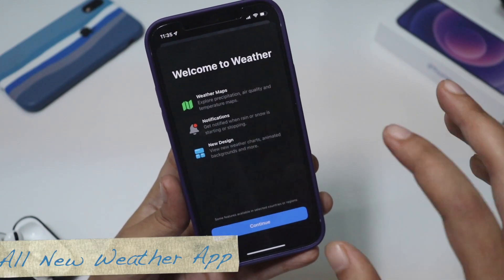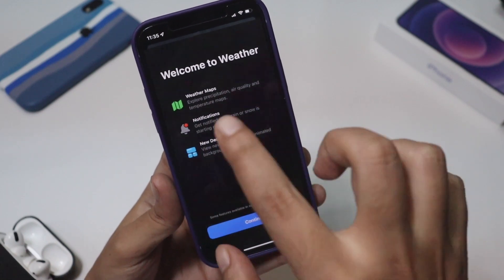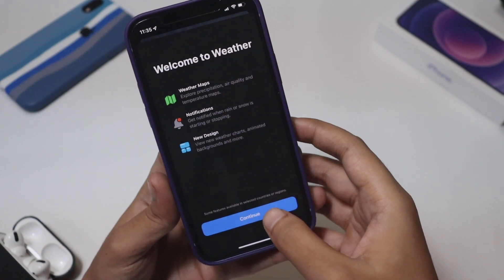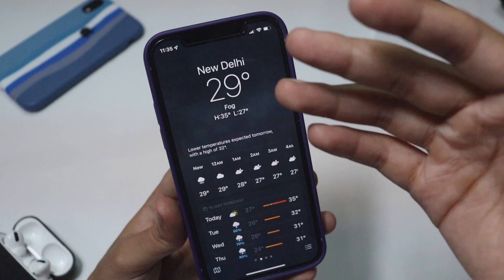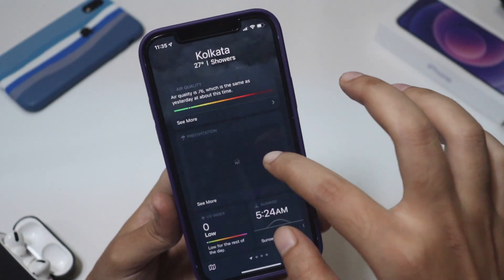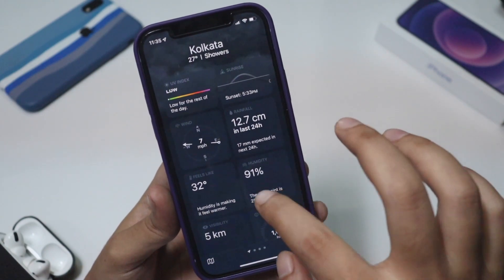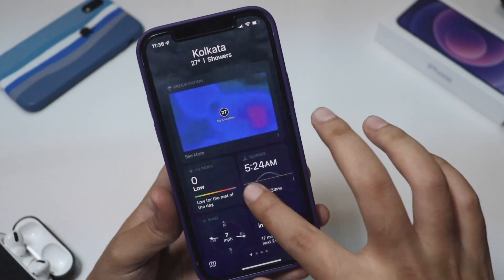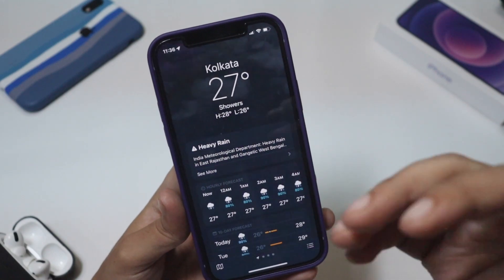There's a new screen pop-up since I've just updated — every application I open has new onboarding screens. For the Weather app it says: weather maps, notifications, and new design overall. It's currently raining in my city. If you swipe right you can see different cities with a weather overview. Scrolling down you get air quality, sunrise time, rainfall, humidity, feels-like temperature, visibility, and pressure — all in much greater detail than iOS 14. I really like the Weather app on iOS 15.